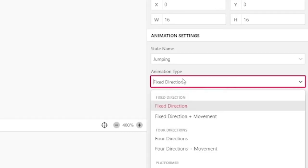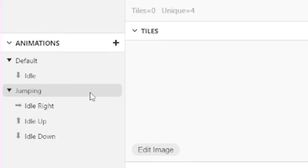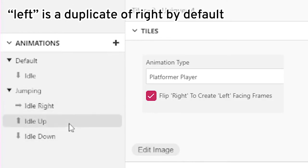However, if you change the animation type to 4 directions, you now have up, down, left, and right substates, and it will automatically switch to these substates based on its direction.